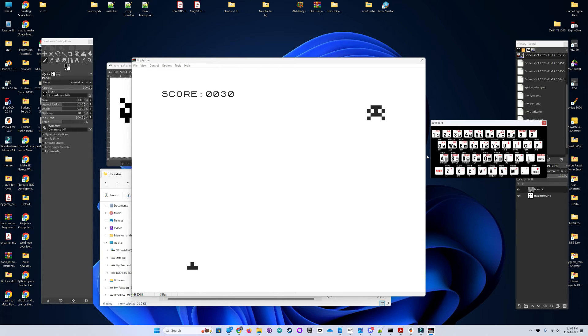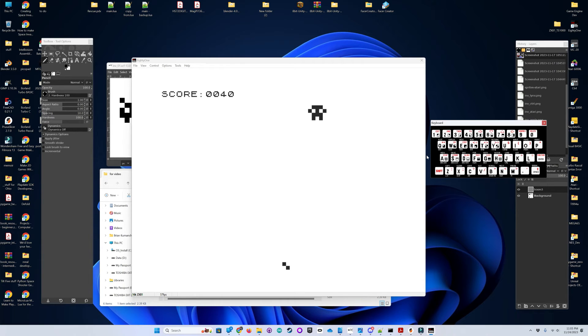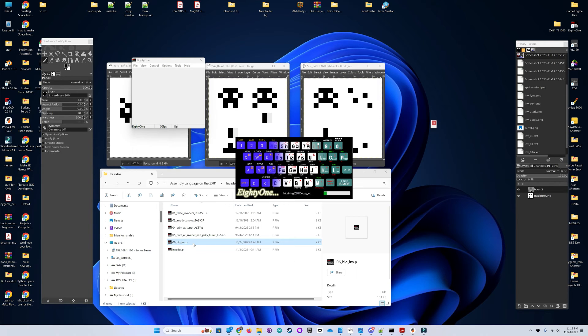Okay, this is our last turret. Let's score one more point, and then we'll get hit, and it's game over. So there it is.